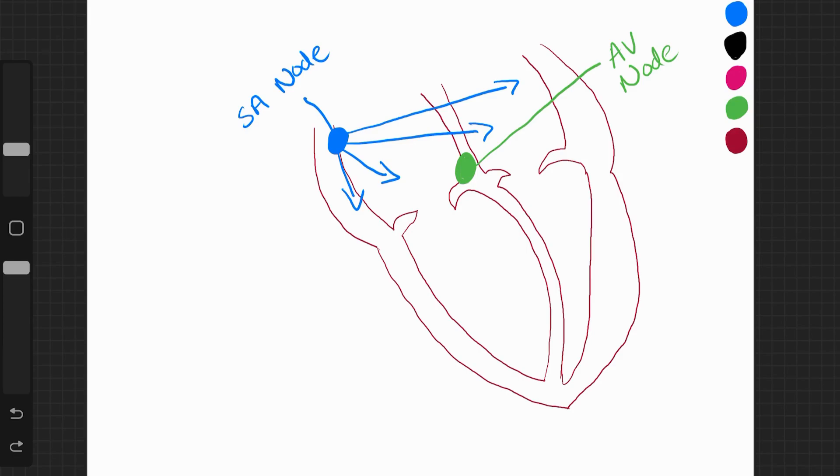There's a slight delay and that allows the blood to empty from the atria through the AV valves into the ventricles.